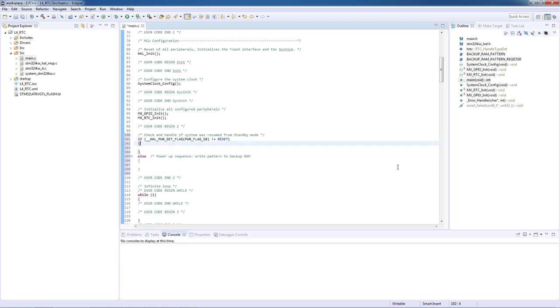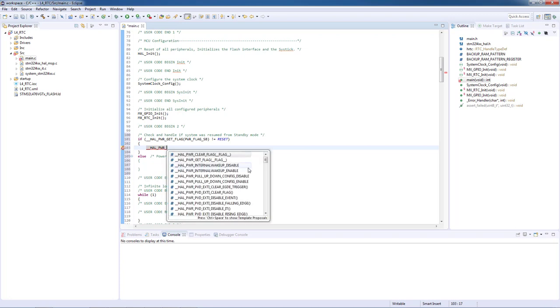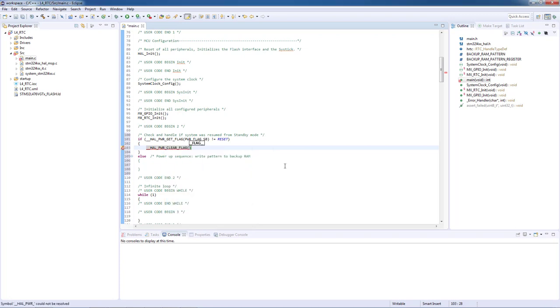Starting from the first case, the standby flag is set. The first action we will perform is to clear the standby flag and for that we will use the macro HAL_PWR_CLEAR_FLAG.